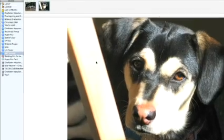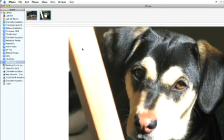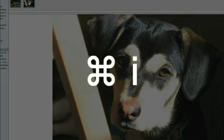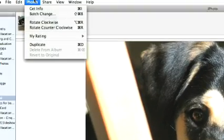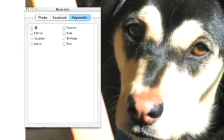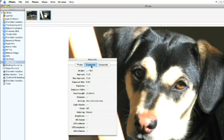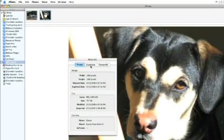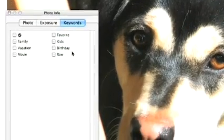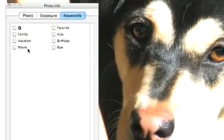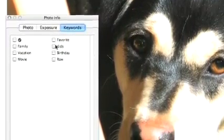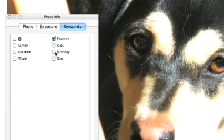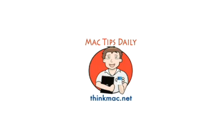Open iPhoto. Now, click on an image to select it. Once you've done that, press Command-I. Or you can go to the Photos menu and choose Get Info. Now a box should pop up with three tabs, Photo, Exposure, and Keywords. You can find the info I mentioned earlier on the Photo and Exposure tabs. Now the Keywords tab tell you what keywords, if any, that you've assigned to the photo. Also, you can add check marks to the keywords that you want to add to the photo. I hope you found this useful.